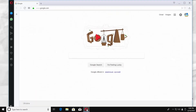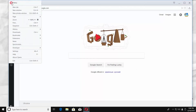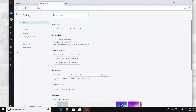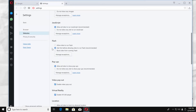Launch Opera app. Click on the Opera icon at the top left corner and select Settings from the list. Click on Websites. Scroll down and look for pop-ups. Check 'Do not allow any sites to show pop-ups.'